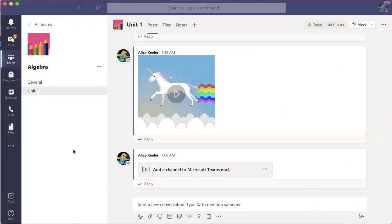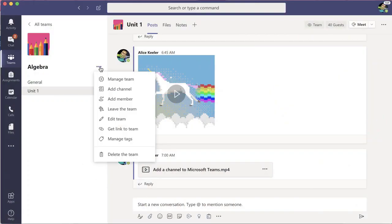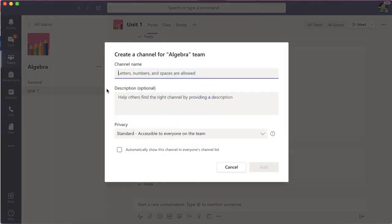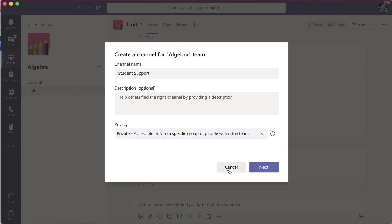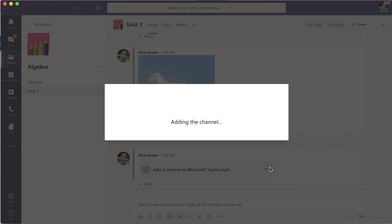How do I differentiate for students in Microsoft Teams? You create a channel. What we're going to do is click on the three dots next to the channel title and go to add channel. And instead of choosing standard, accessible to everyone, we're going to choose private.